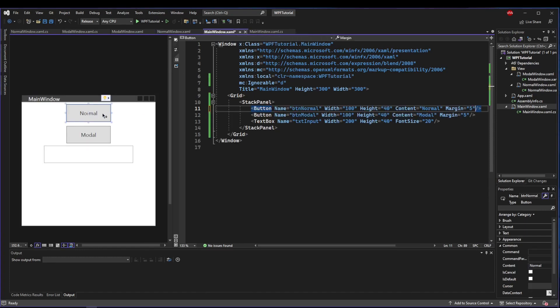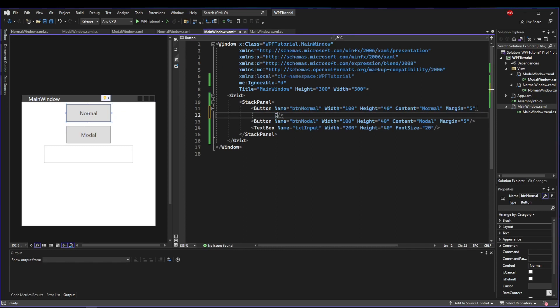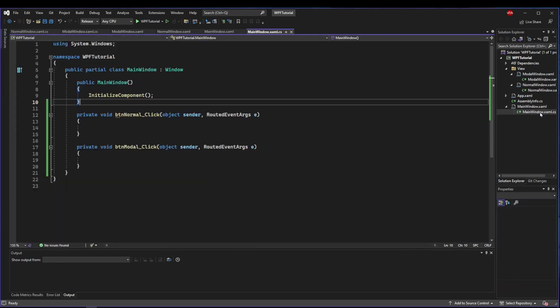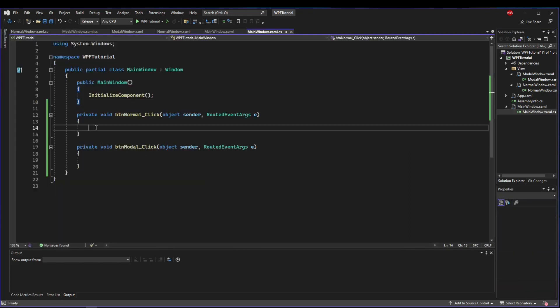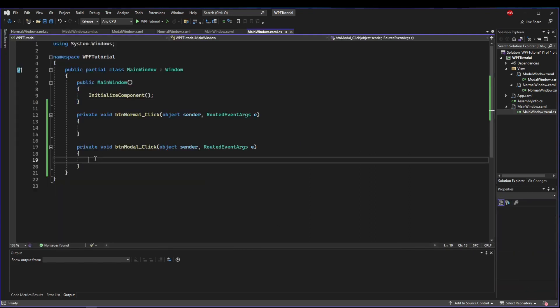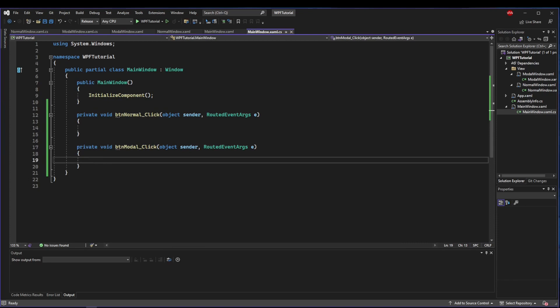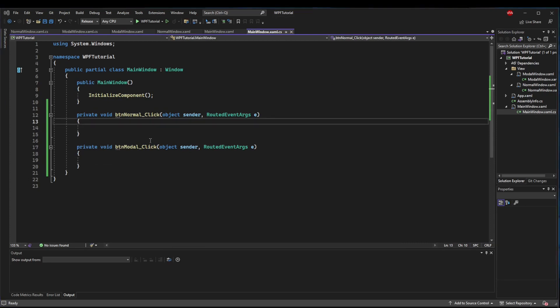Before we do anything with these new windows, let's go back to MainWindow. For our normal and modal buttons, let's add click handlers.